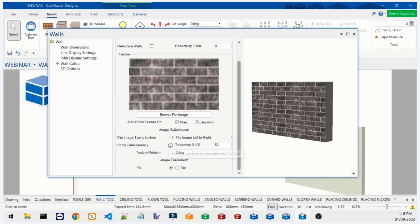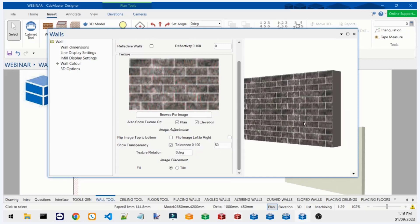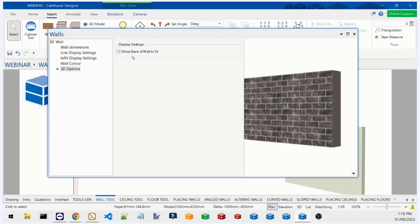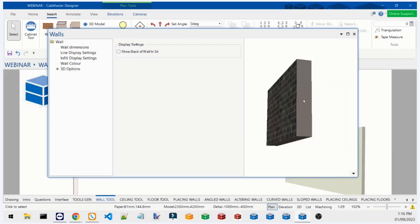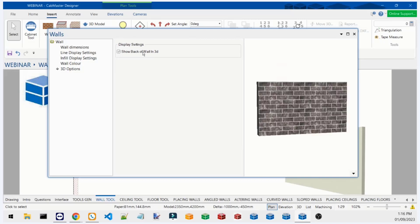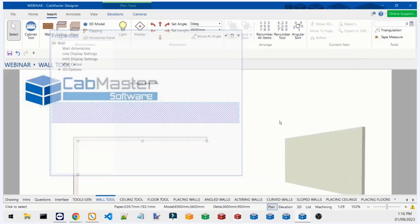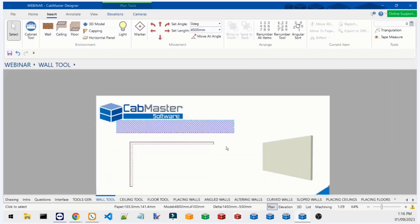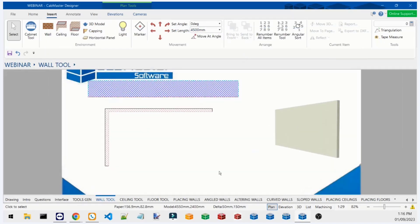There's also a control for whether or not you want to see the wall from the back in 3D. Back in the generic wall tool it was a little difficult to stop it from showing in 3D, but now it's easy to find. Let's have a look at the ceiling tool.